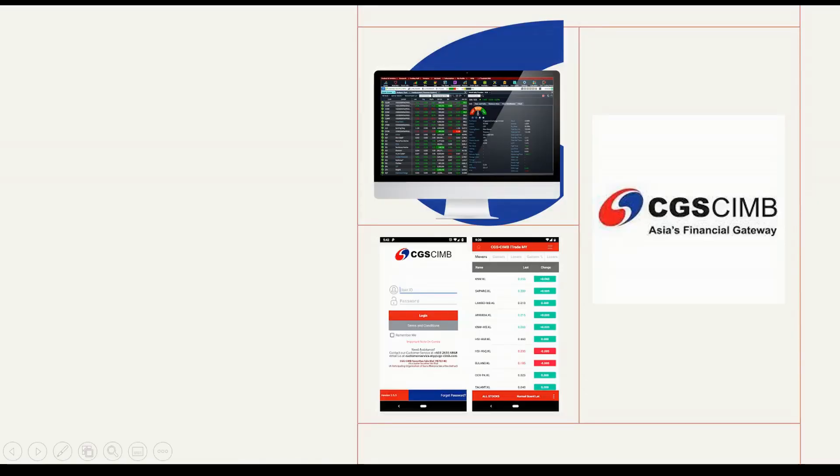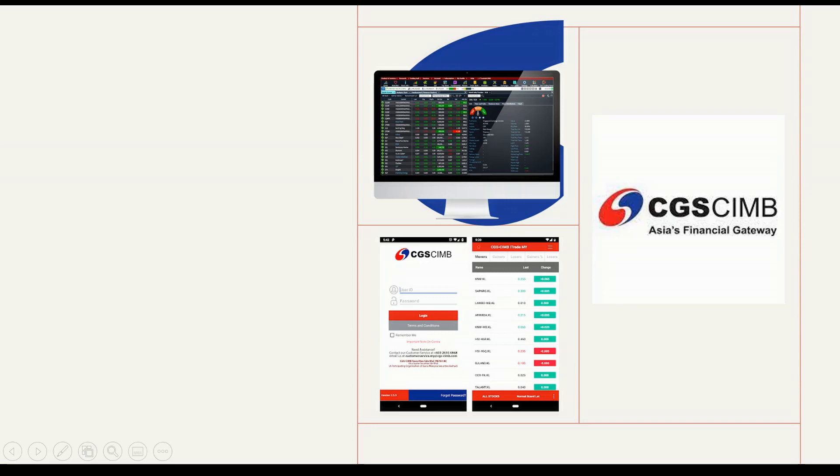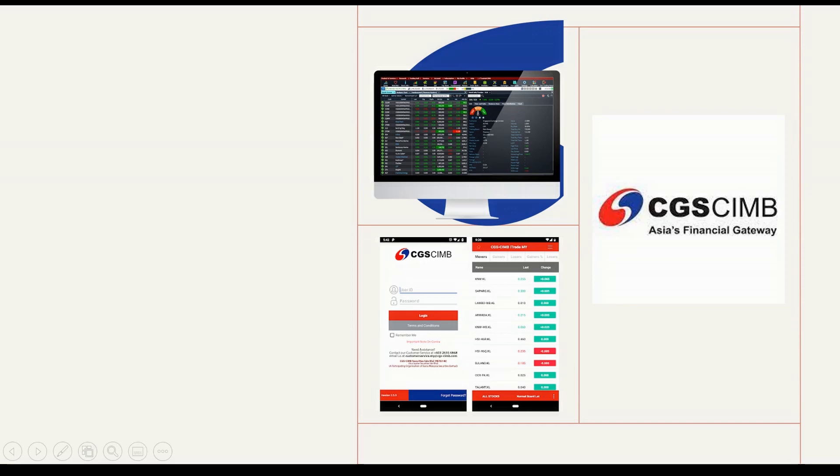Di CGS CIMB kita dapat dua platform untuk kita berdagang, untuk kita entry pasaran saham dalam Malaysia atau luar negara. Pertama kita boleh analisa melalui desktop ataupun PC ataupun laptop, dan seterusnya kita boleh analisa melalui telefon sahaja.